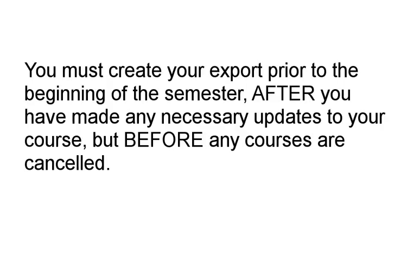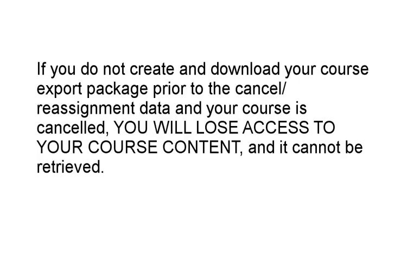You must create your export at the beginning of the semester after you've made any necessary updates to your course, but before any course sections are canceled or reassigned. This is very important because if you do not create your export before a course is canceled or reassigned, you will lose access to your content and it cannot be retrieved in Blackboard.